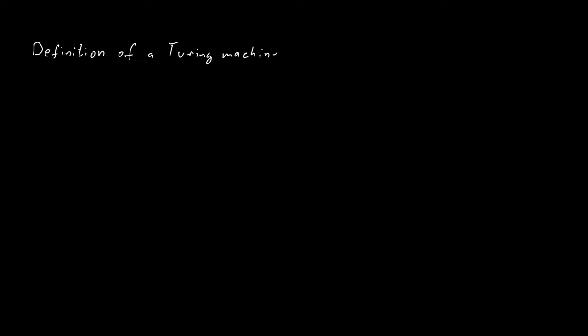The definition of a Turing machine is somewhat robust in the sense that if we make certain modifications to the definition of a Turing machine, it does not change what the Turing machine can compute.